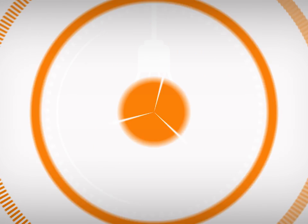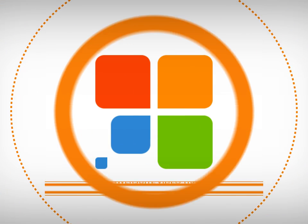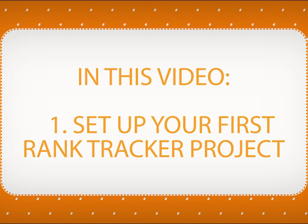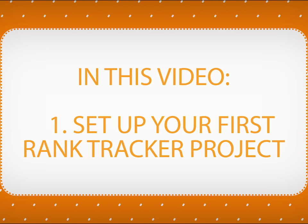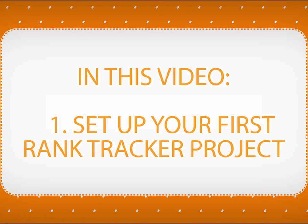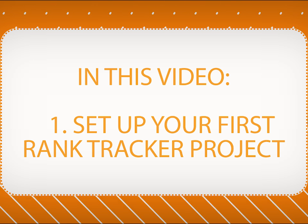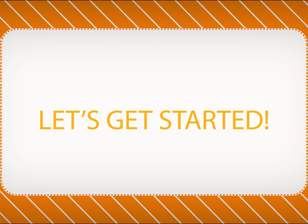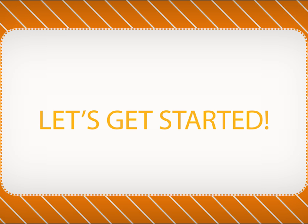Welcome to SEO PowerSuite video training series. In this video, you'll see how to set up your first Rank Tracker project and check your website's rankings. Here's how you get started.